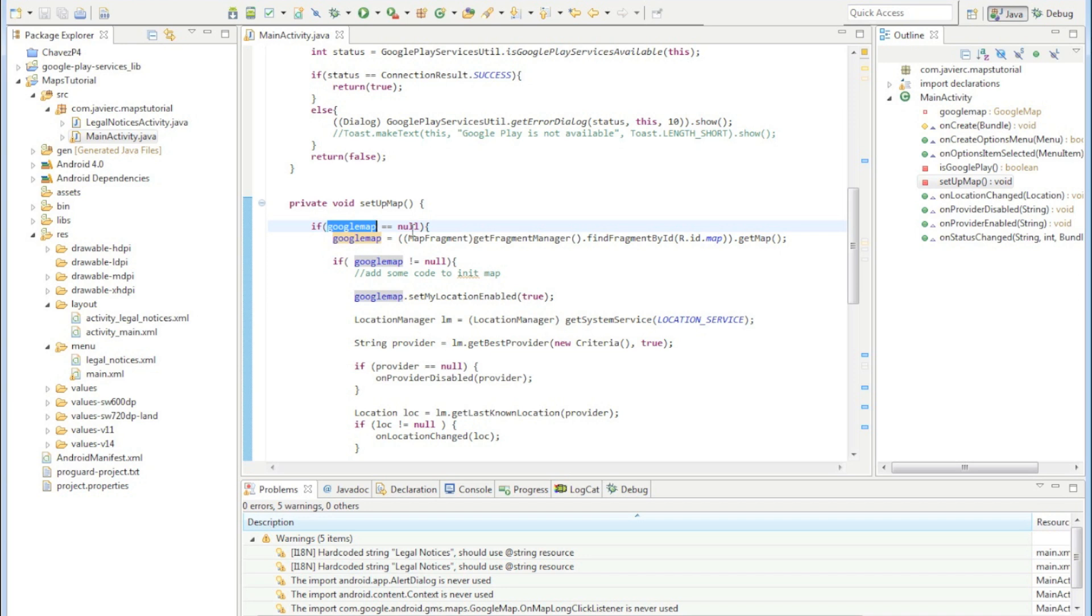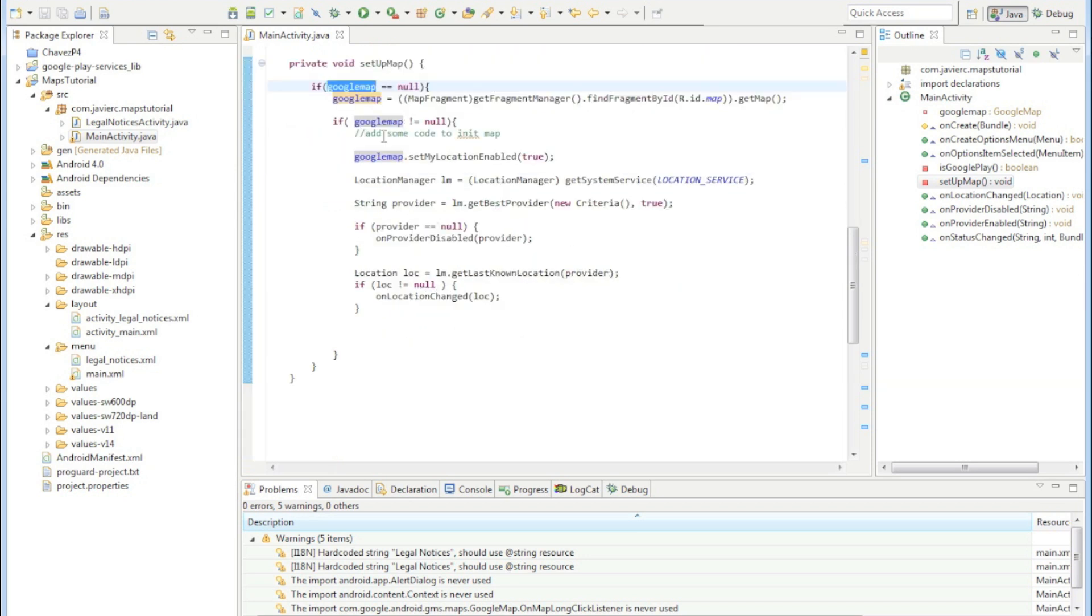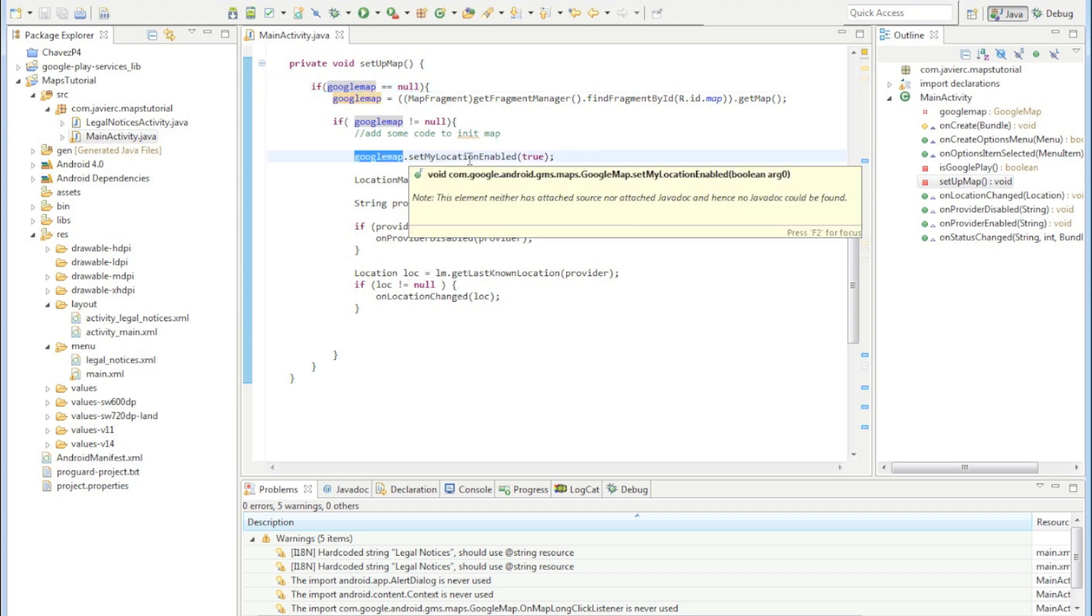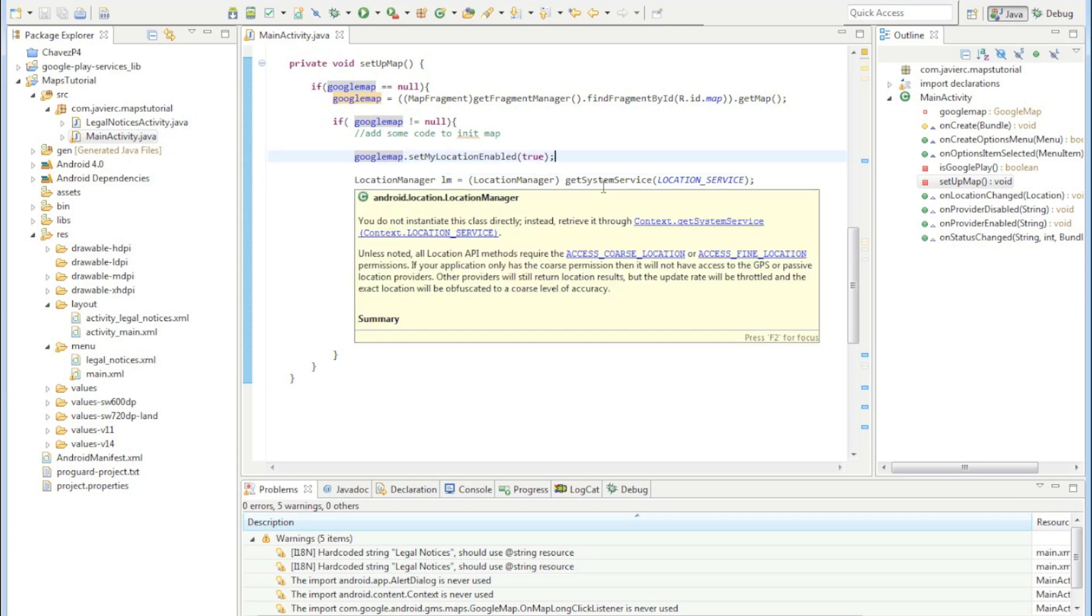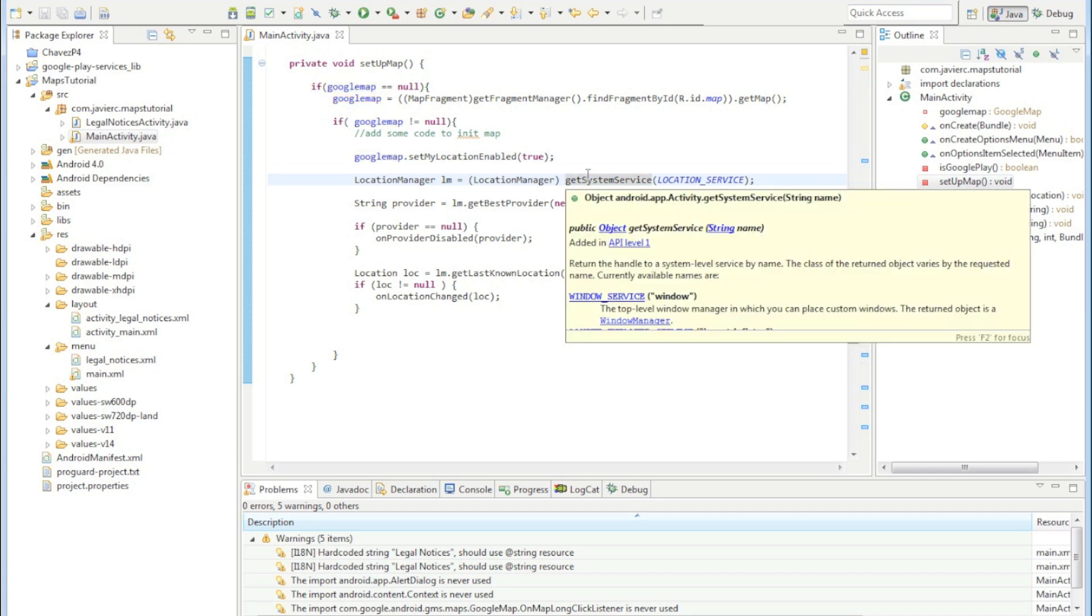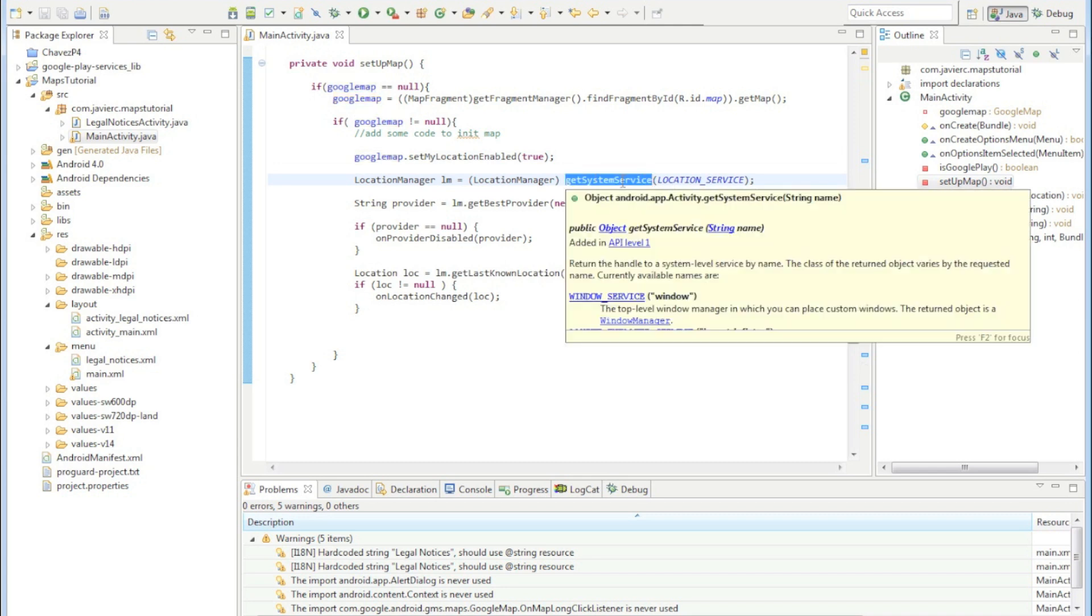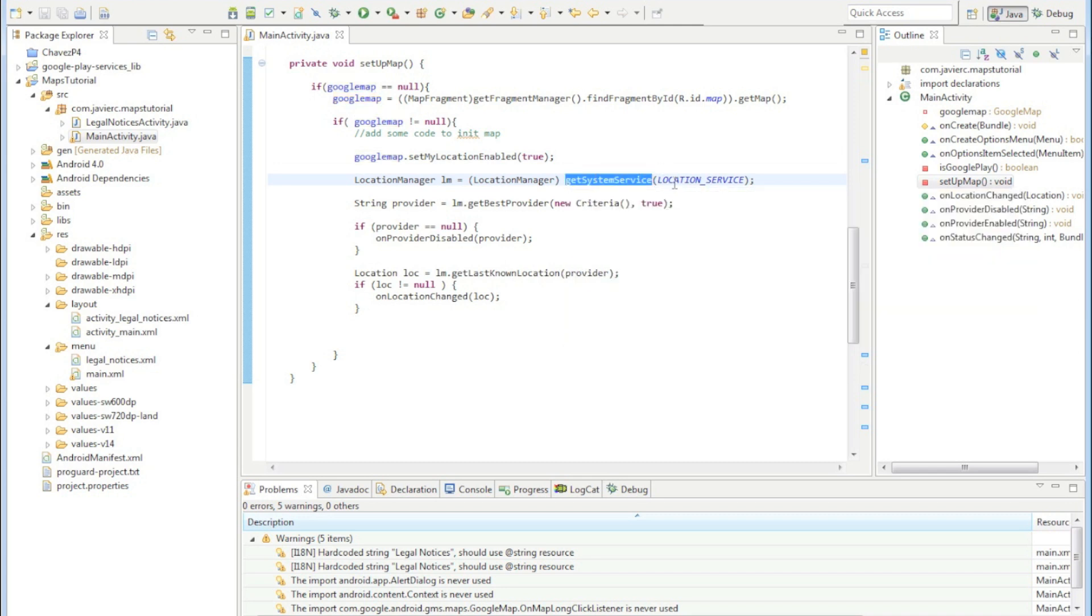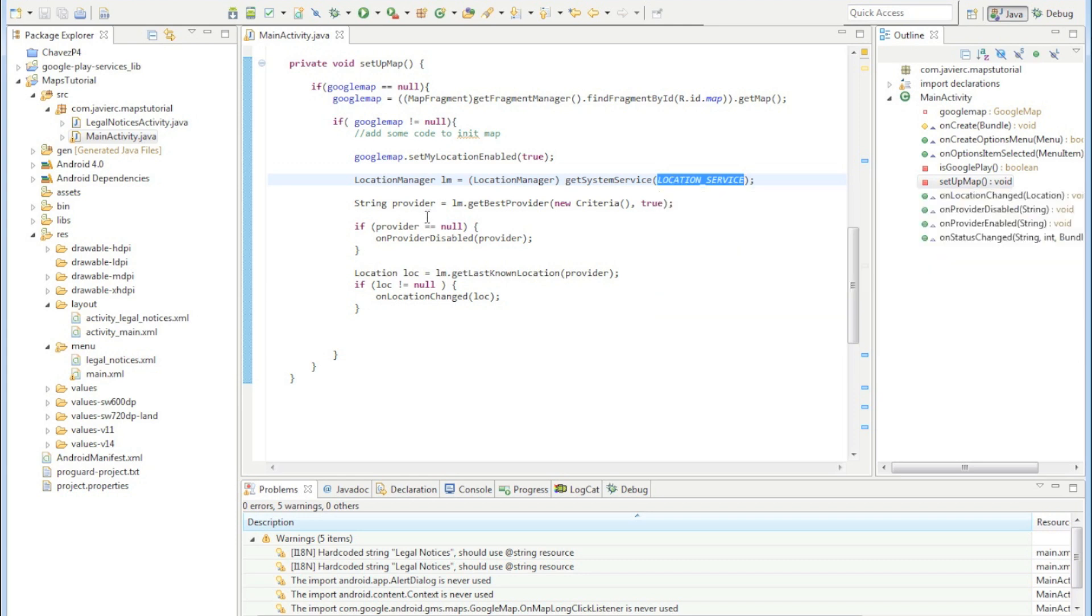If it's null then we're going to go ahead and get the map out of this map fragment, and if that was successful we're going to initialize the map. We're going to do the set my location enable to true so we can see our location on the map, and we get our current location through the location service that the system provides us.